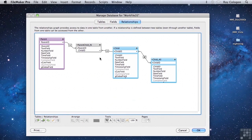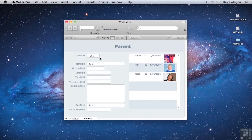However, there's an additional way to refine how a portal works so that it will filter records by additional criteria over and above the criteria established by the relationship itself.